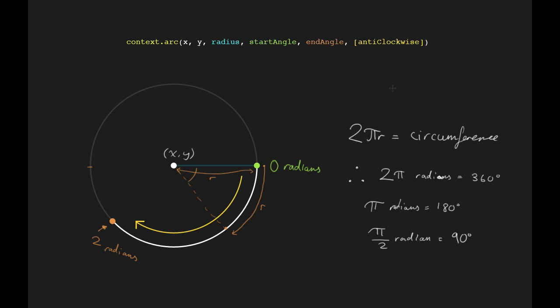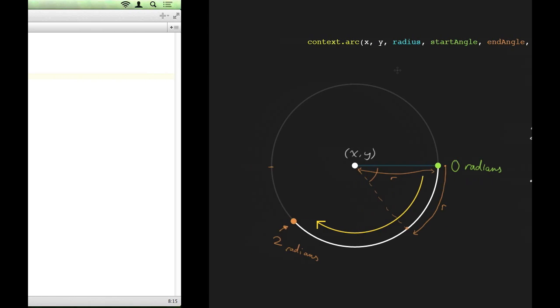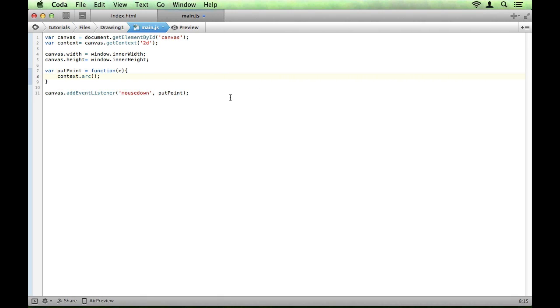The final parameter, this anti-clockwise parameter, is just saying which direction you're going to go to get from the start angle to the end angle. So by default, it goes clockwise. And so this defaults to false. But if you want to go the other way around, you can just change that to true. So if we move back to our code, we can put this into practice.